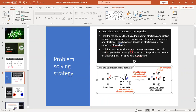Look for the species that can accommodate or accept an electron pair. A species that can accept an electron pair is called a Lewis acid. Such a species has an incomplete octet — it is electron-deficient and requires electrons from outside. Because it accepts electrons from other species, it is called a Lewis acid.